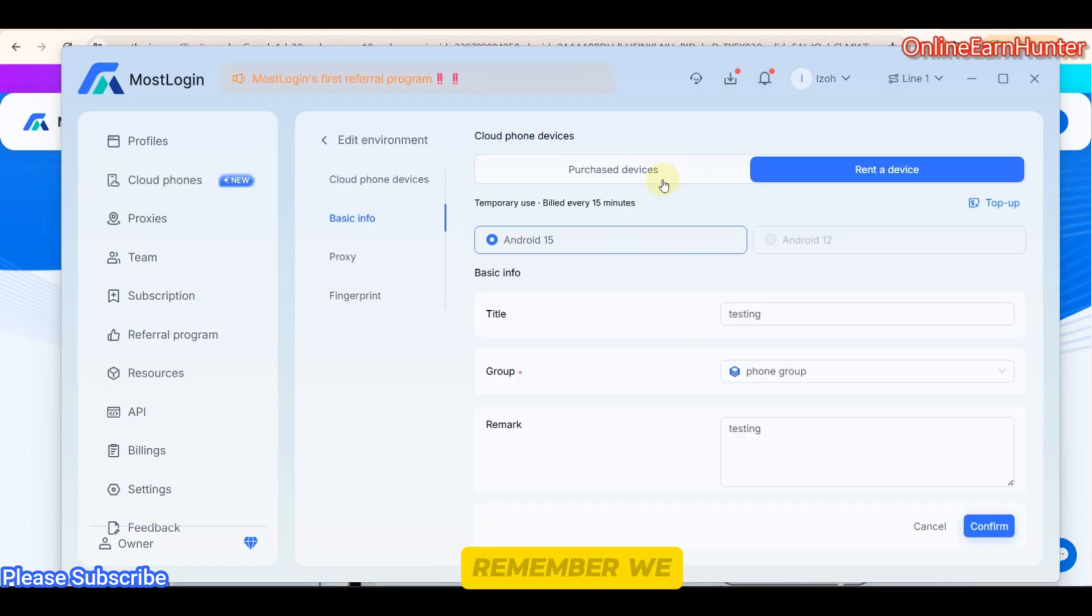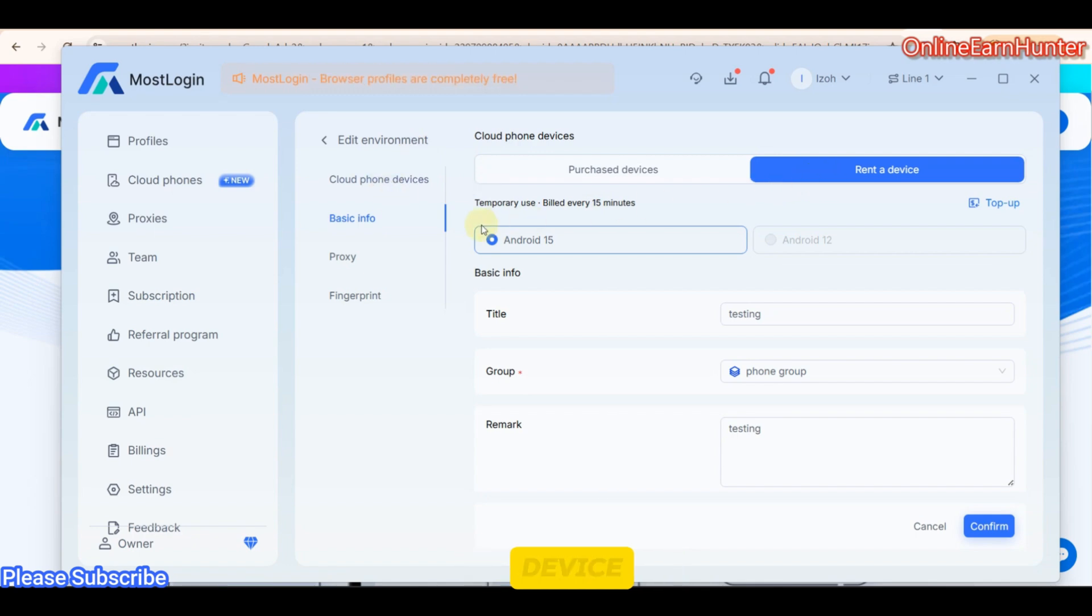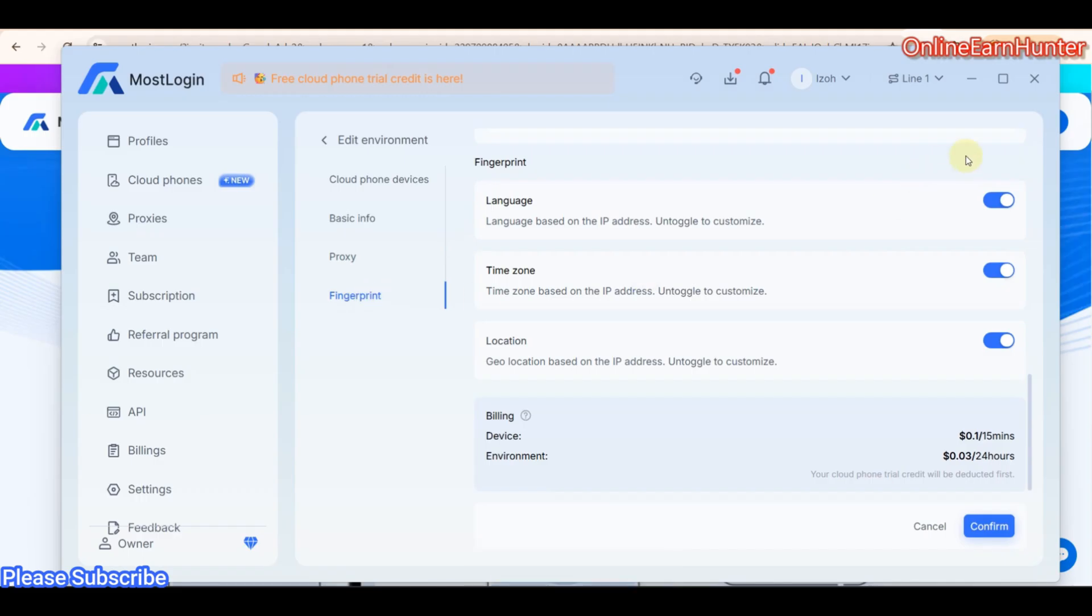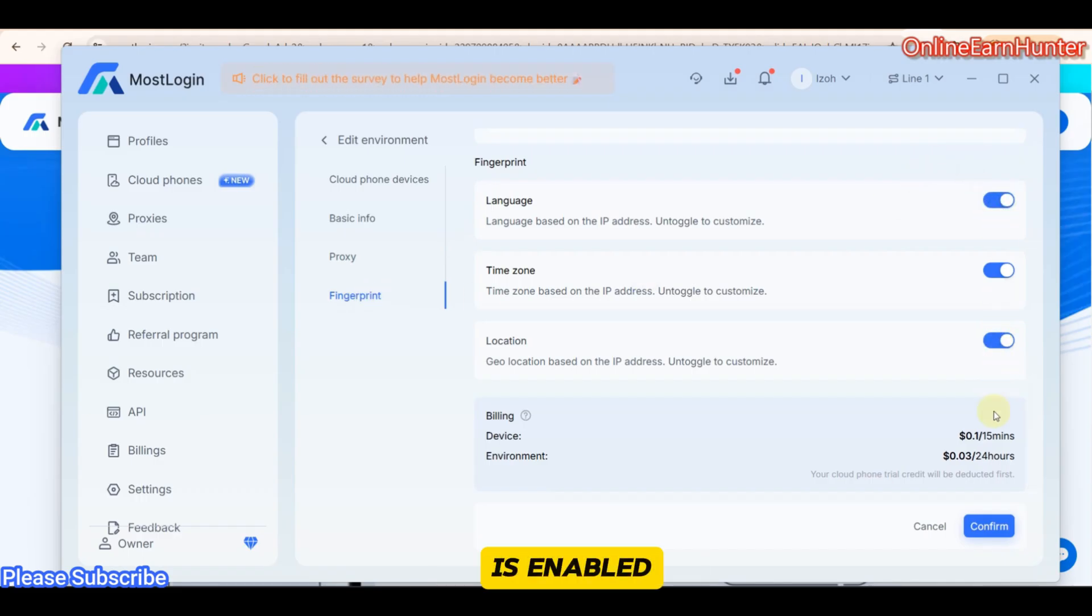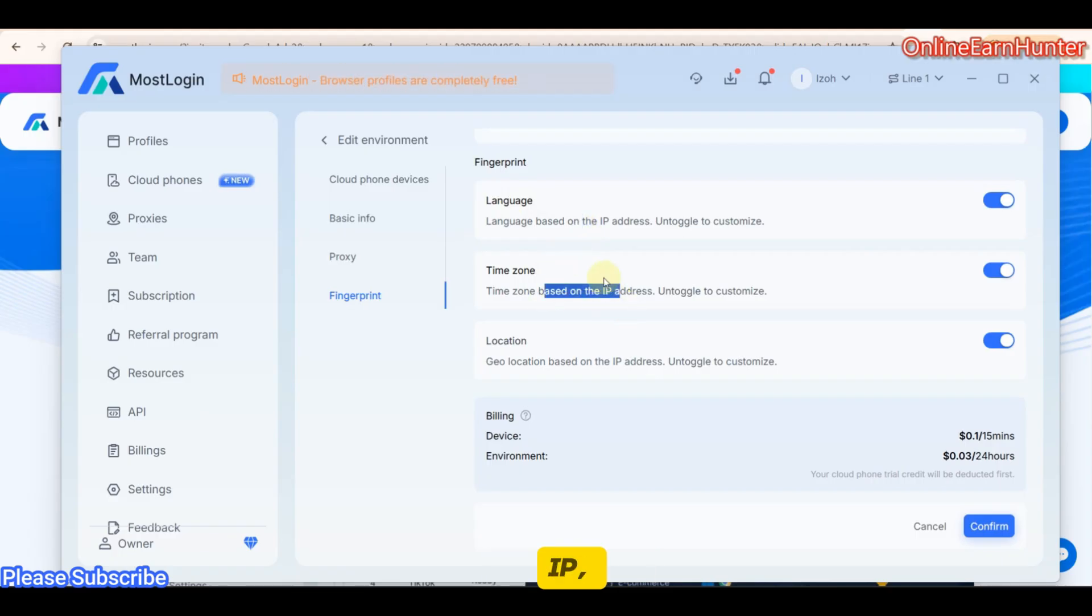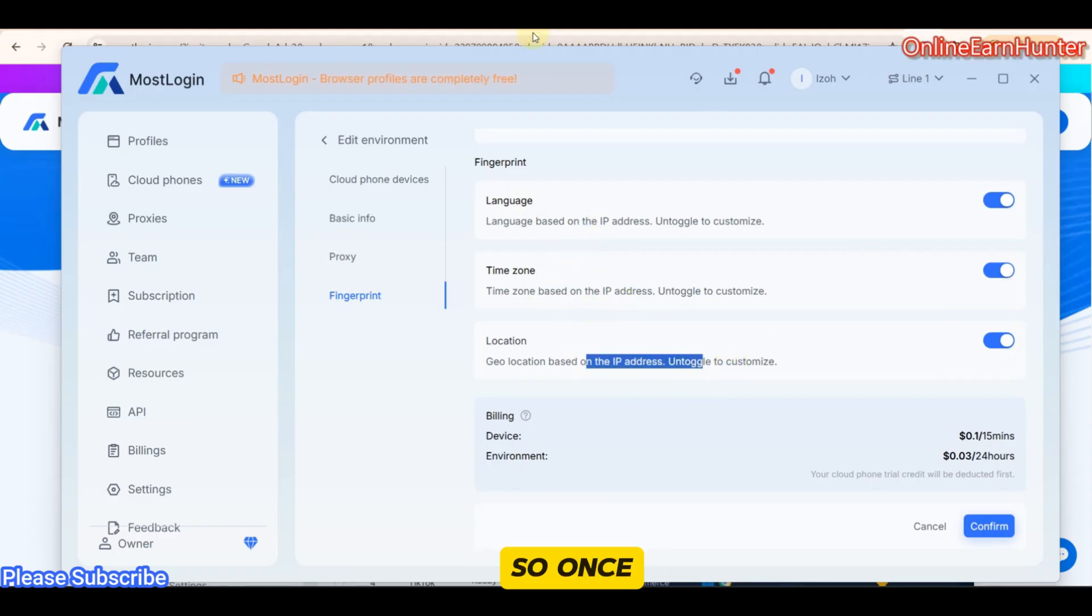Remember, we have chosen Lent Device, Android 15. We have set up our proxy as well. Now our fingerprint. Always make sure everything is enabled the way it is here. Enabled, so that language can be based on IP, time zone, based on IP, location, and based on IP. So once you confirm everything is okay, just click Confirm.